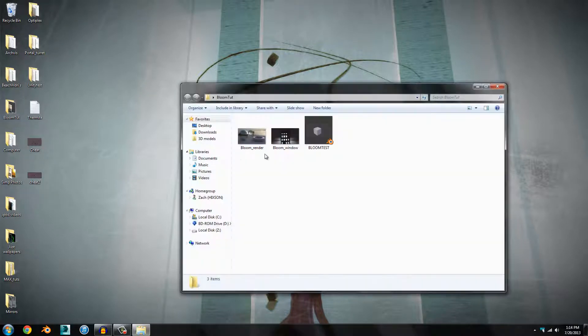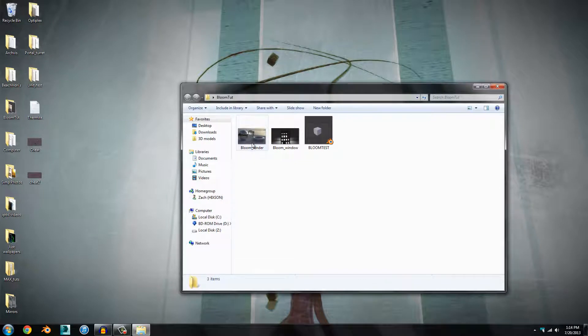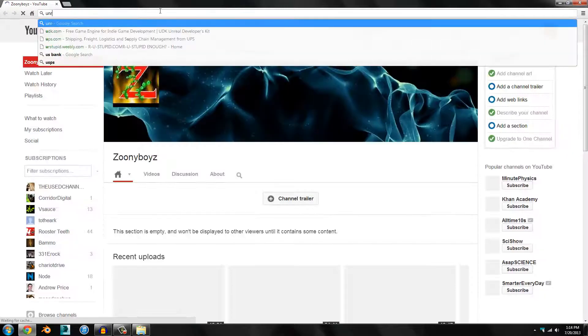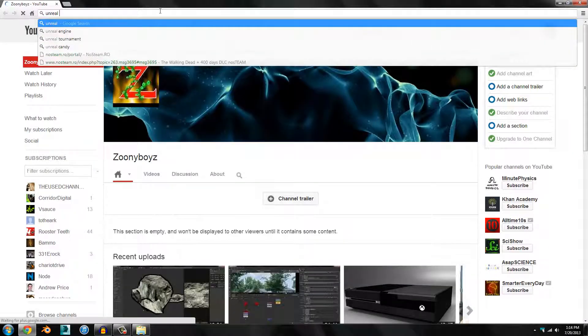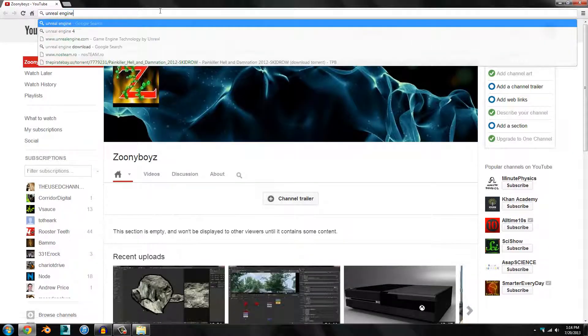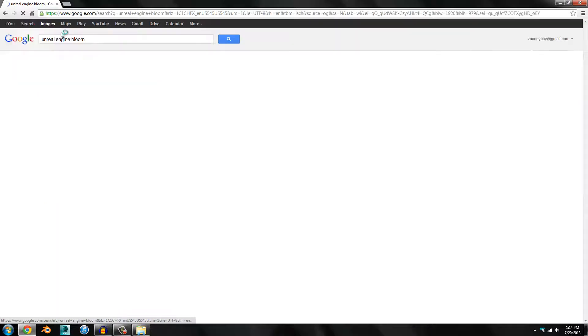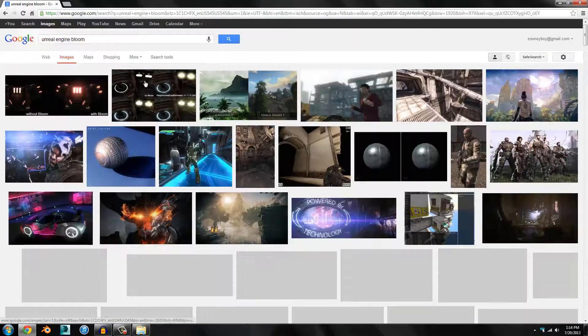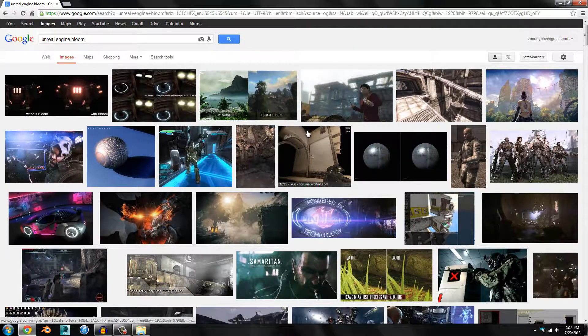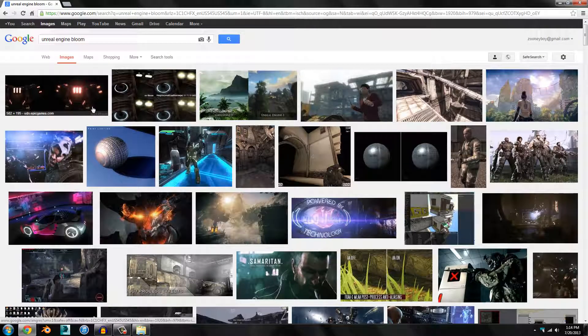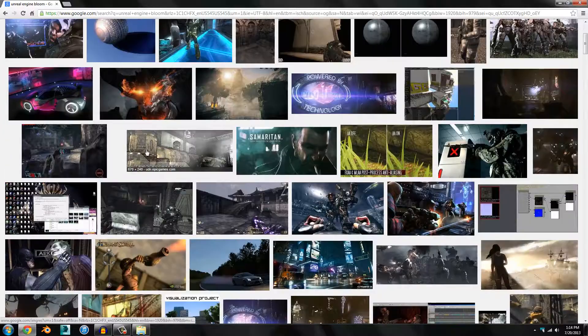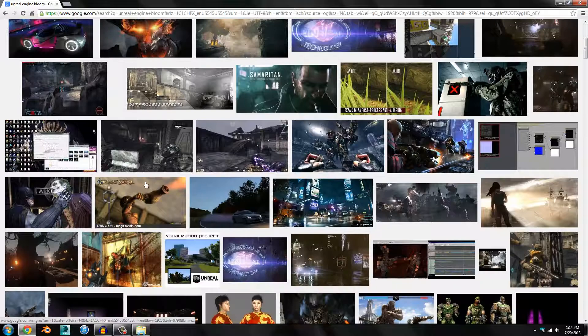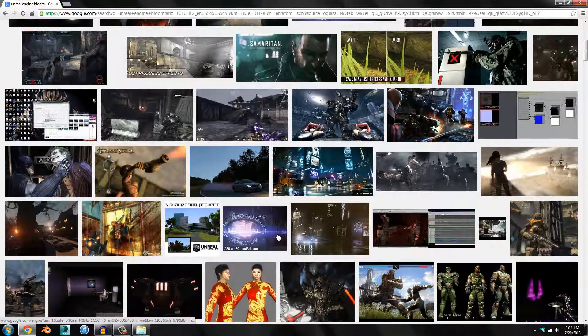What is bloom lighting? If I do a Google search of Unreal Engine bloom, you'll recognize it if you've played any game that uses the Unreal Engine, such as Gears of War.